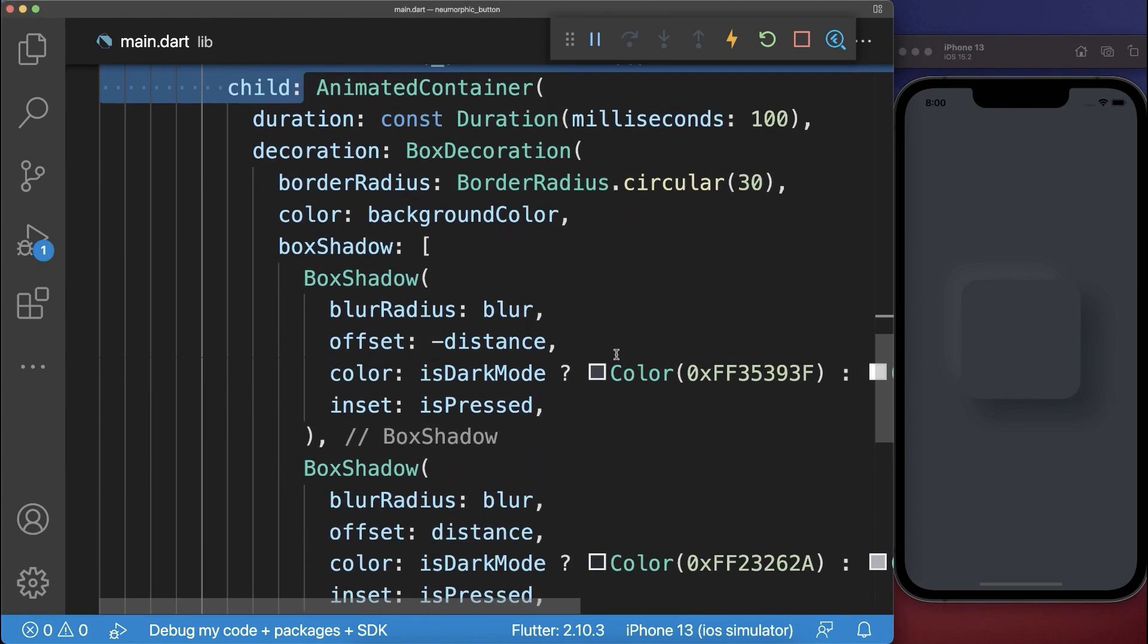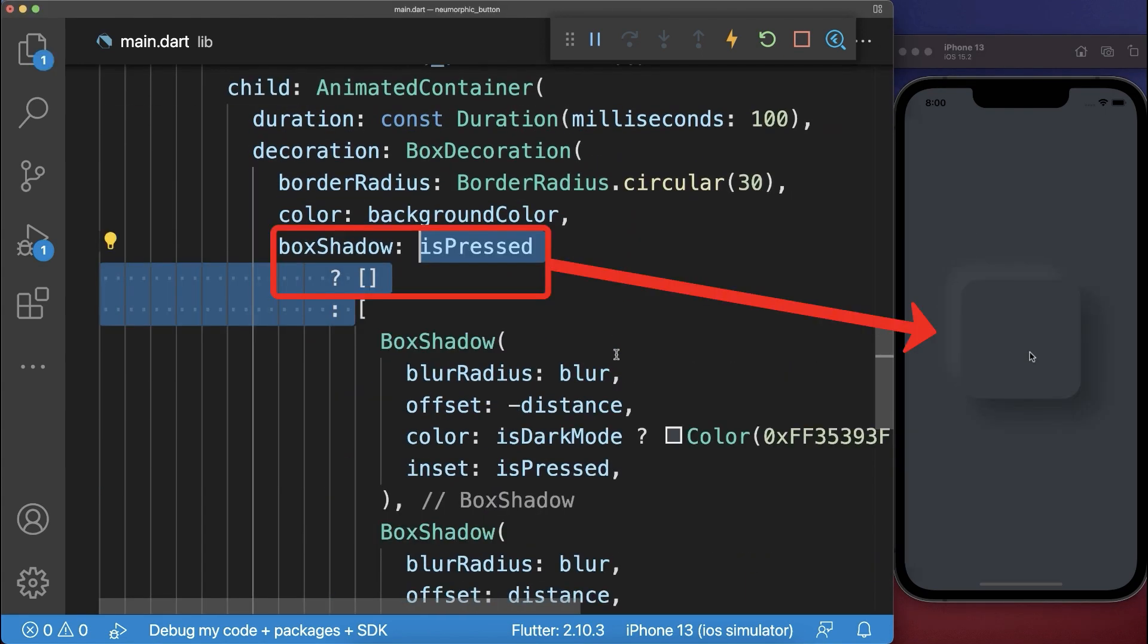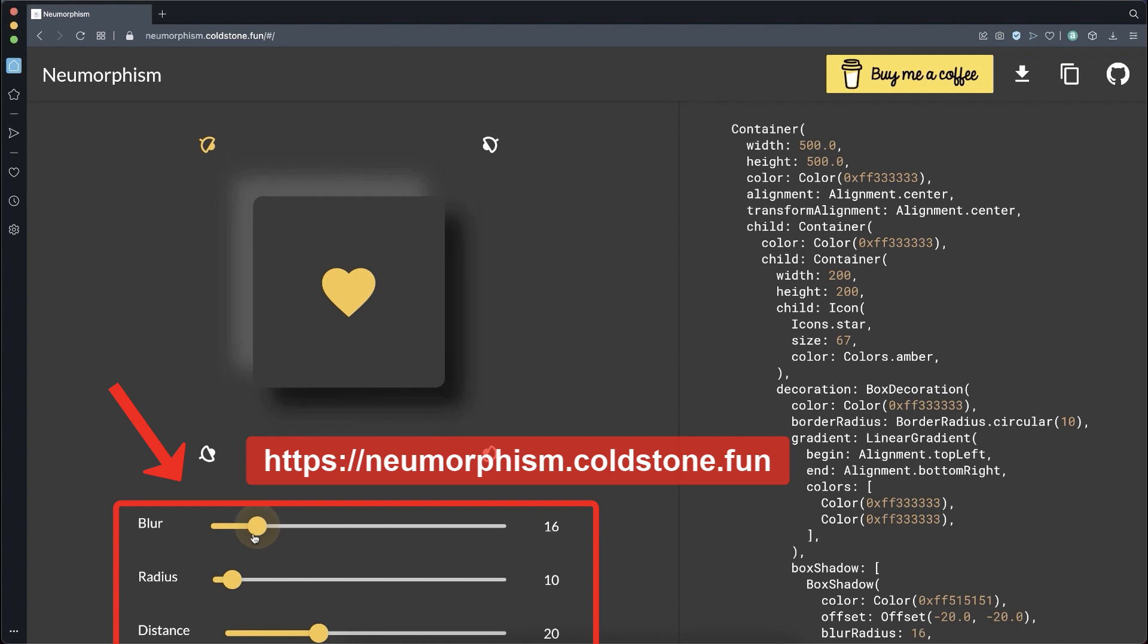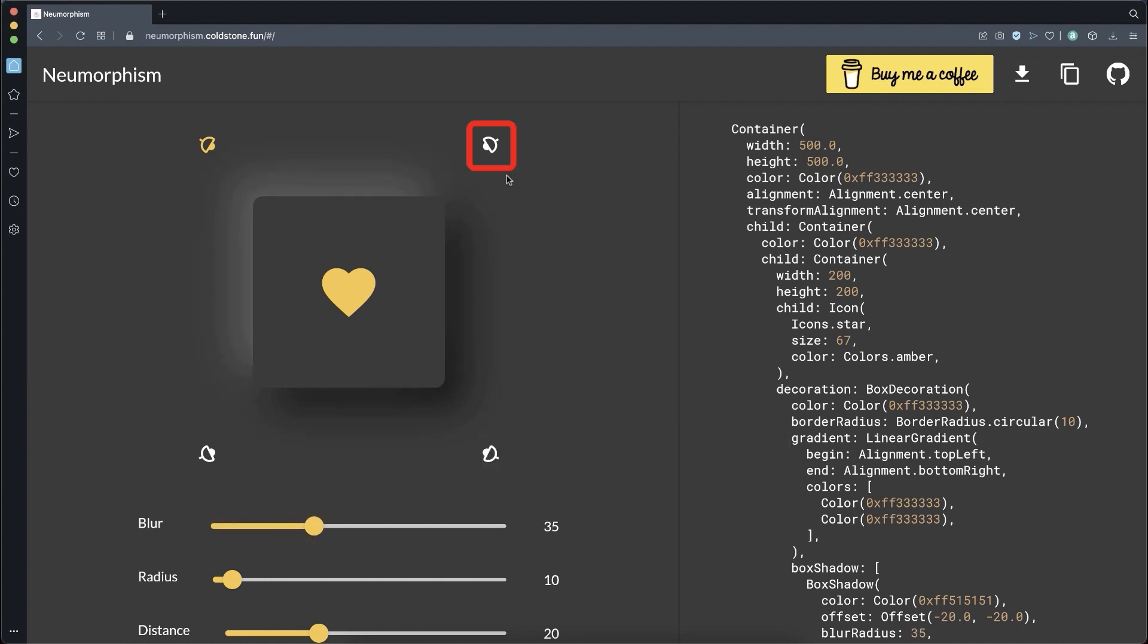Optionally if the button is pressed you can completely hide the shadows. You could also use this website to generate a neumorphism button.